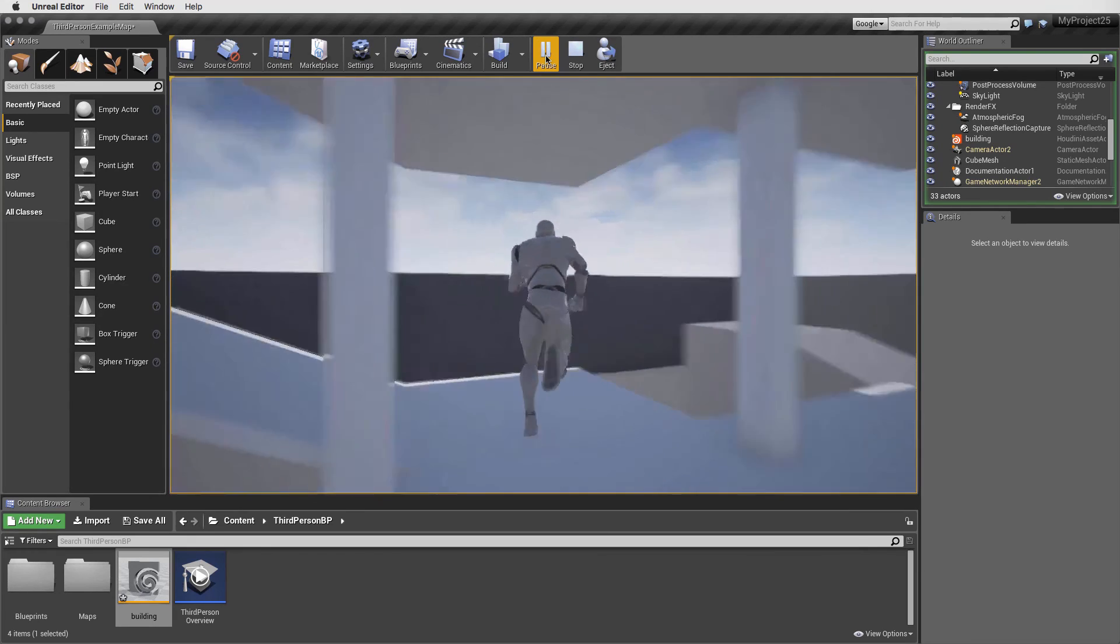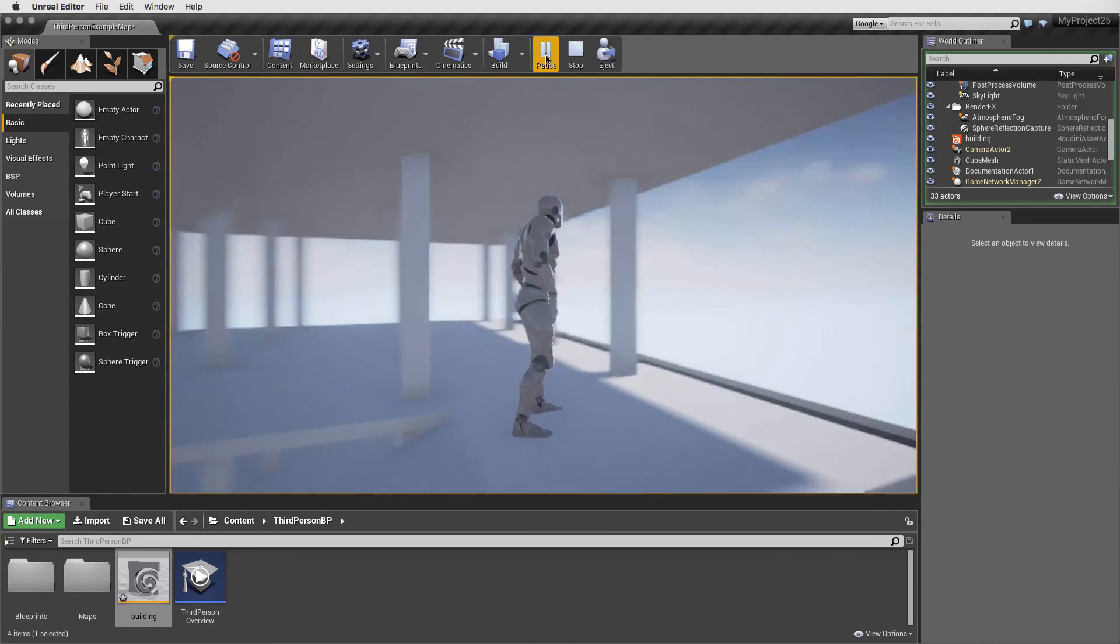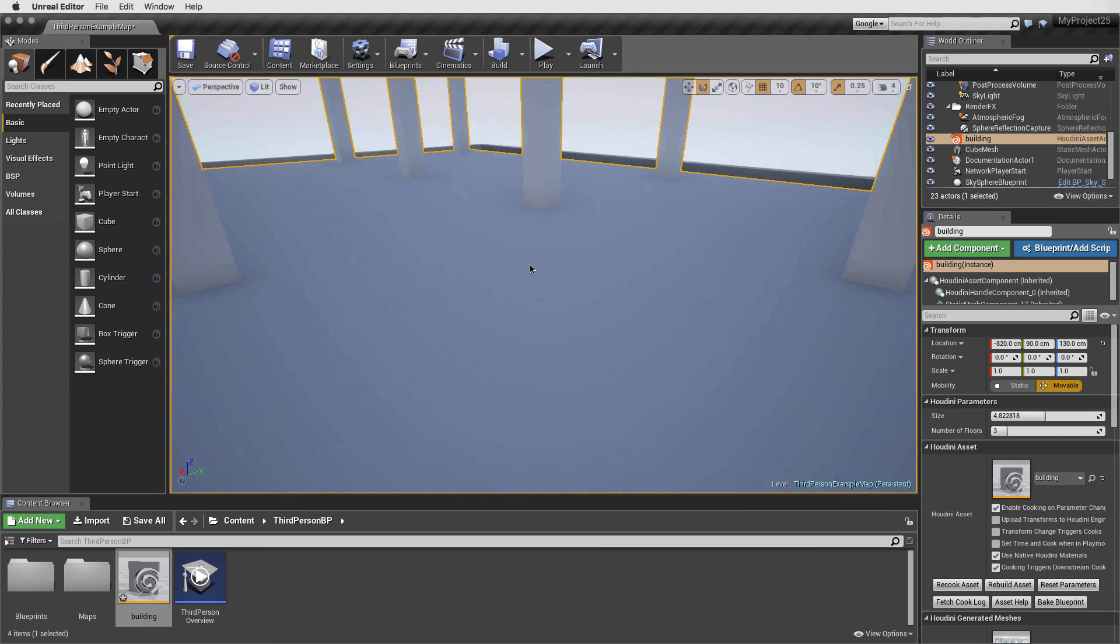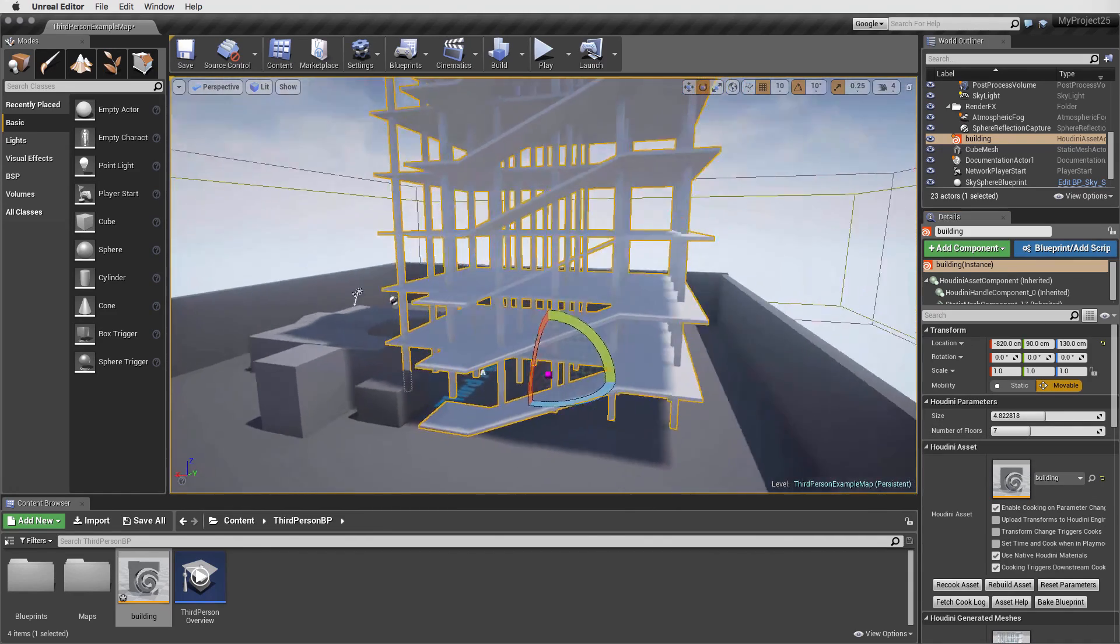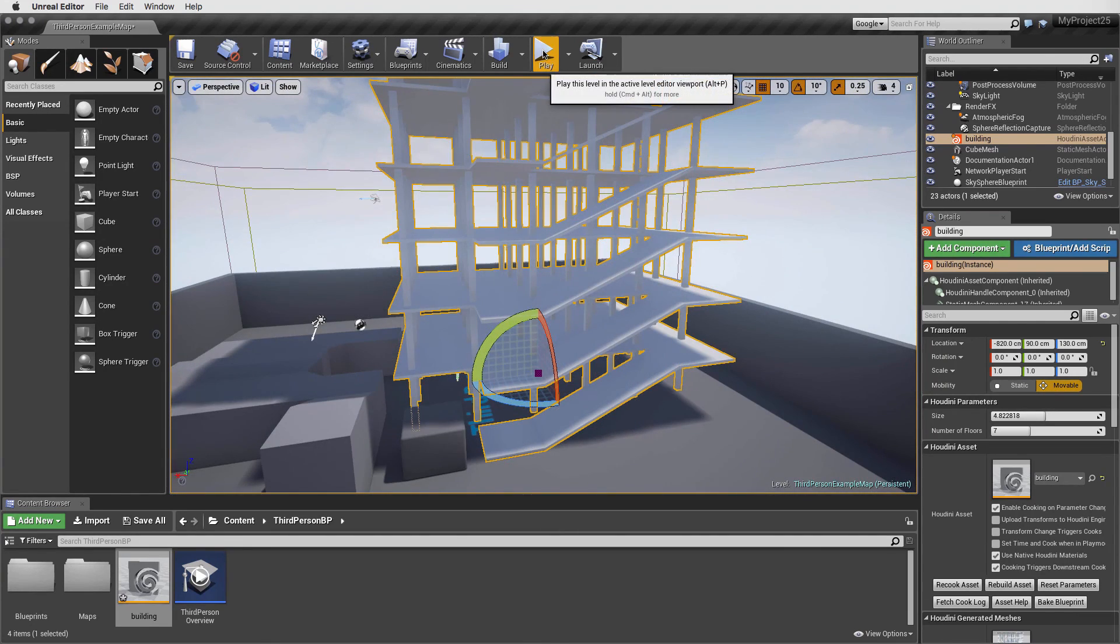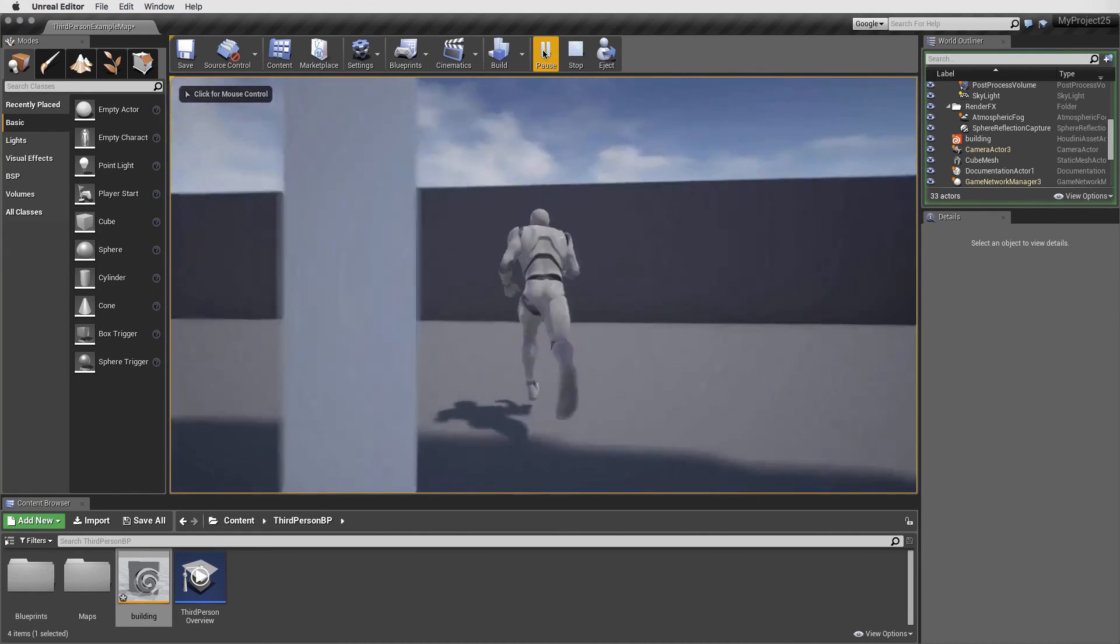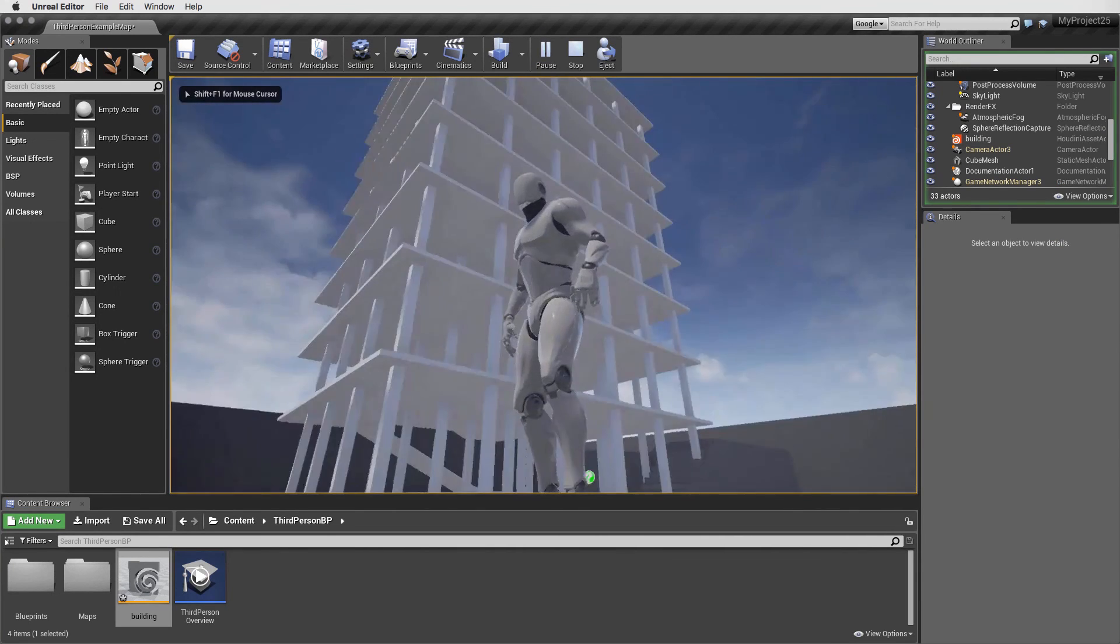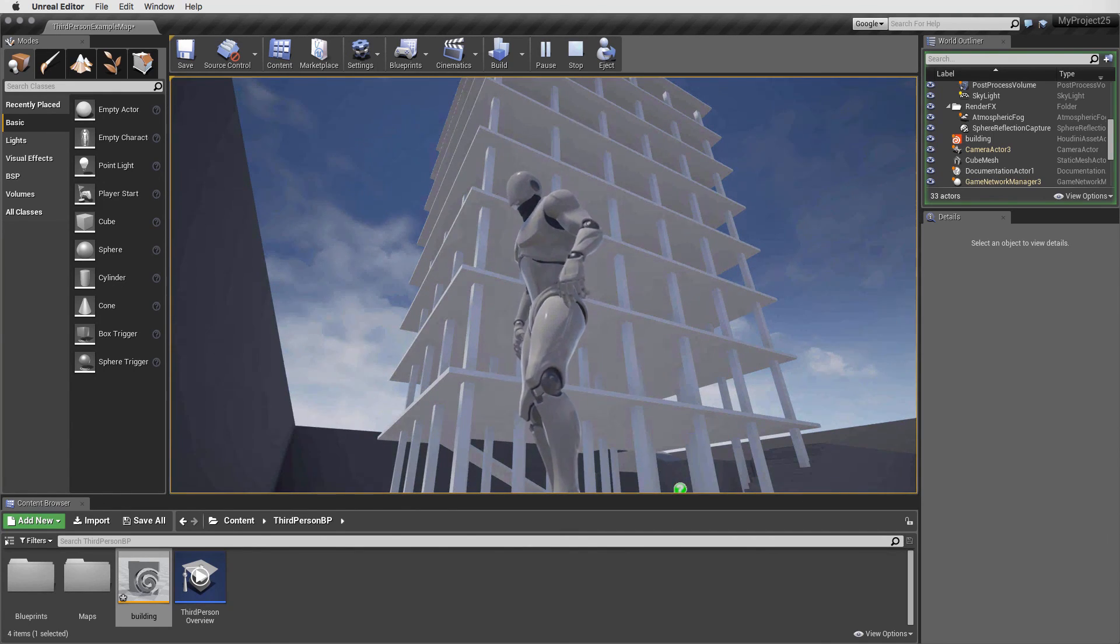This building asset has been created quickly using the procedural techniques found in Houdini. At the same time, it can be customized in the game editor using the high level parameters built right inside the asset. If we press escape, then we can go back to the editor and continue to change things. Let's add some more floors to create the right size and shape for our game. This should do it. Press play to retest the level. We can move over to the corner and view the new building with all of its floors.